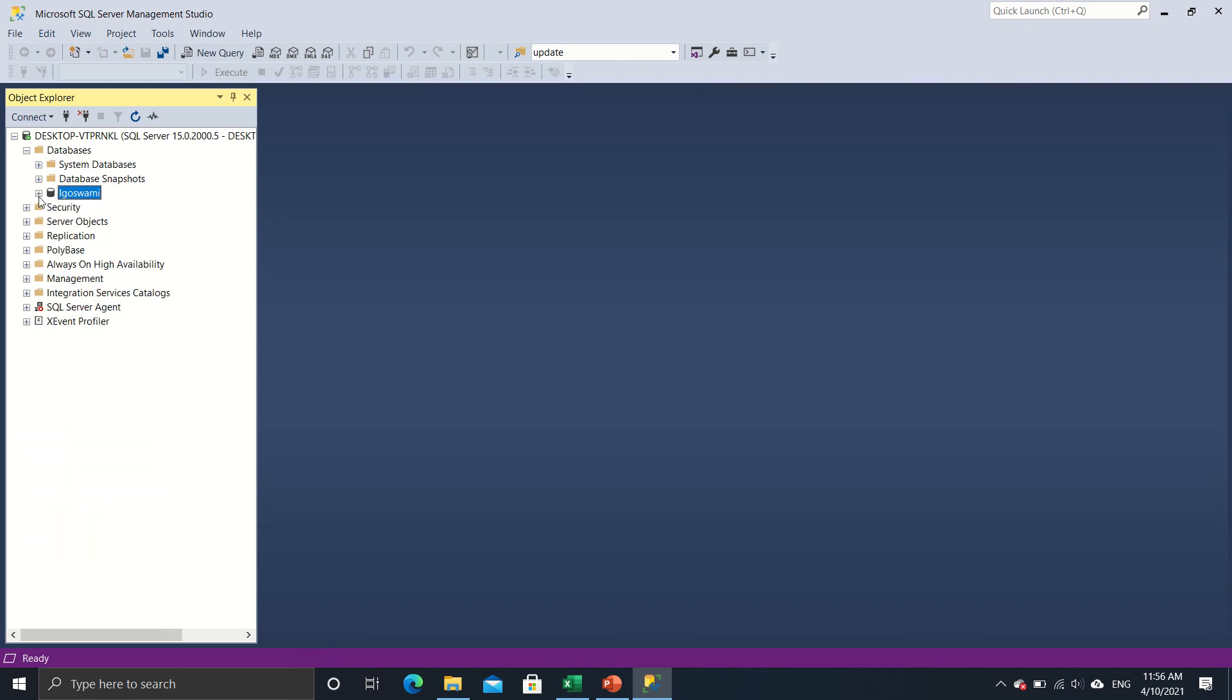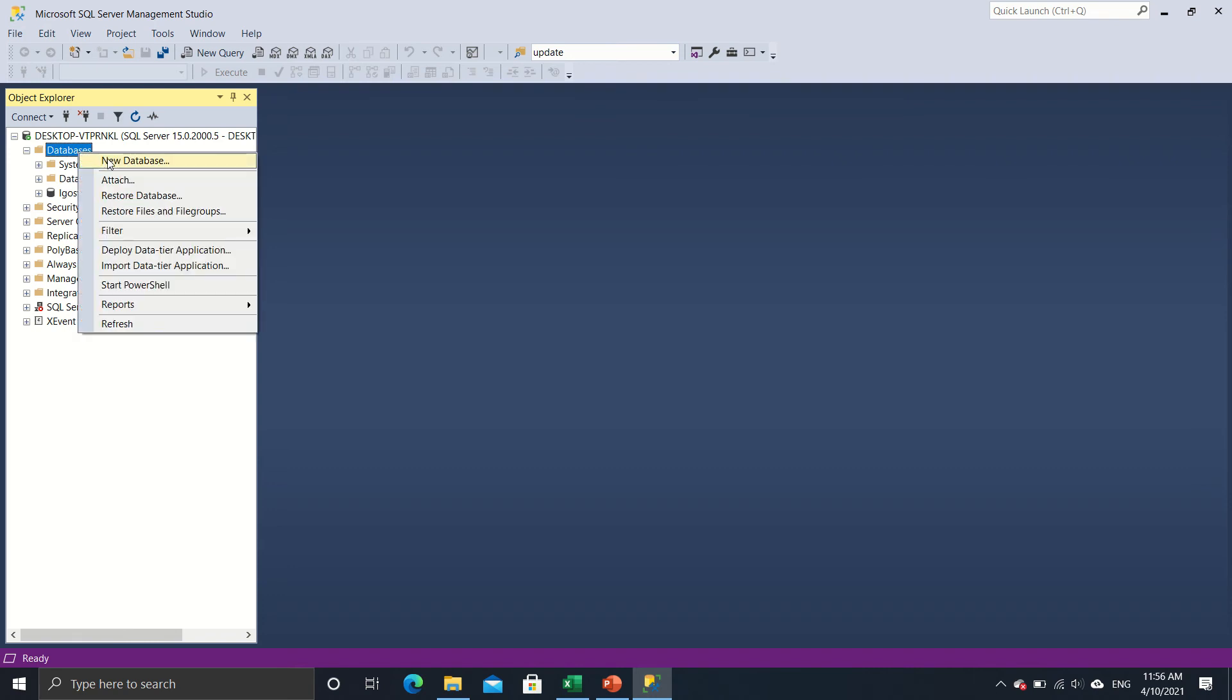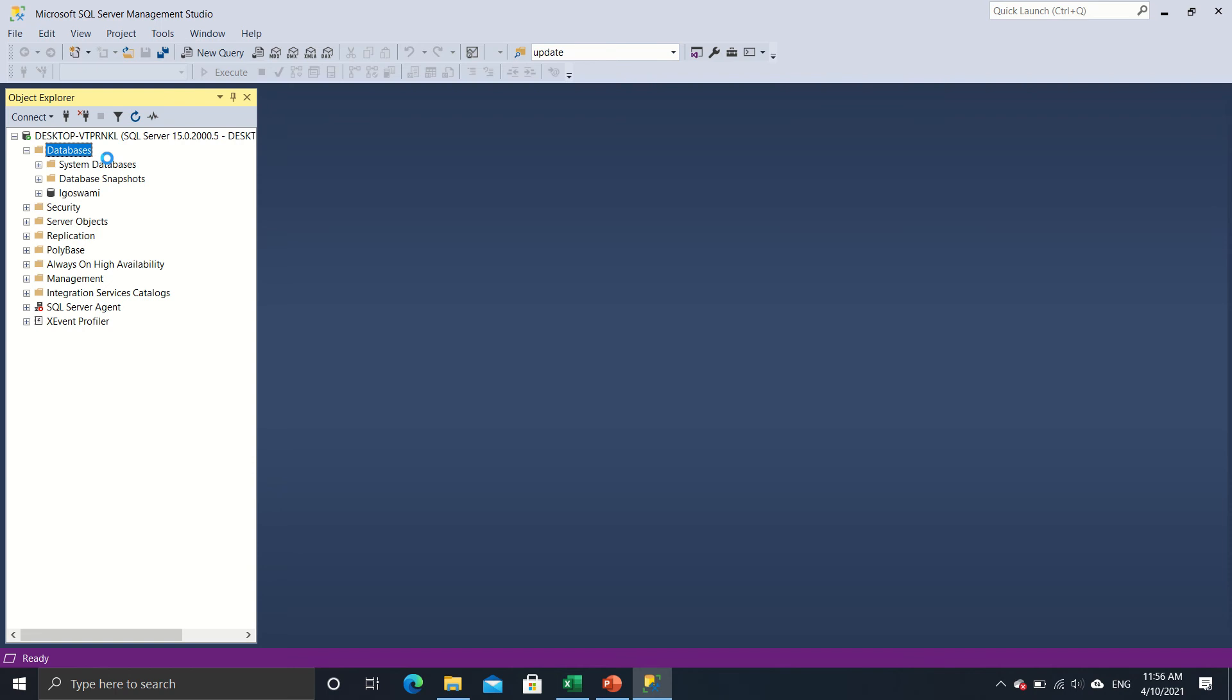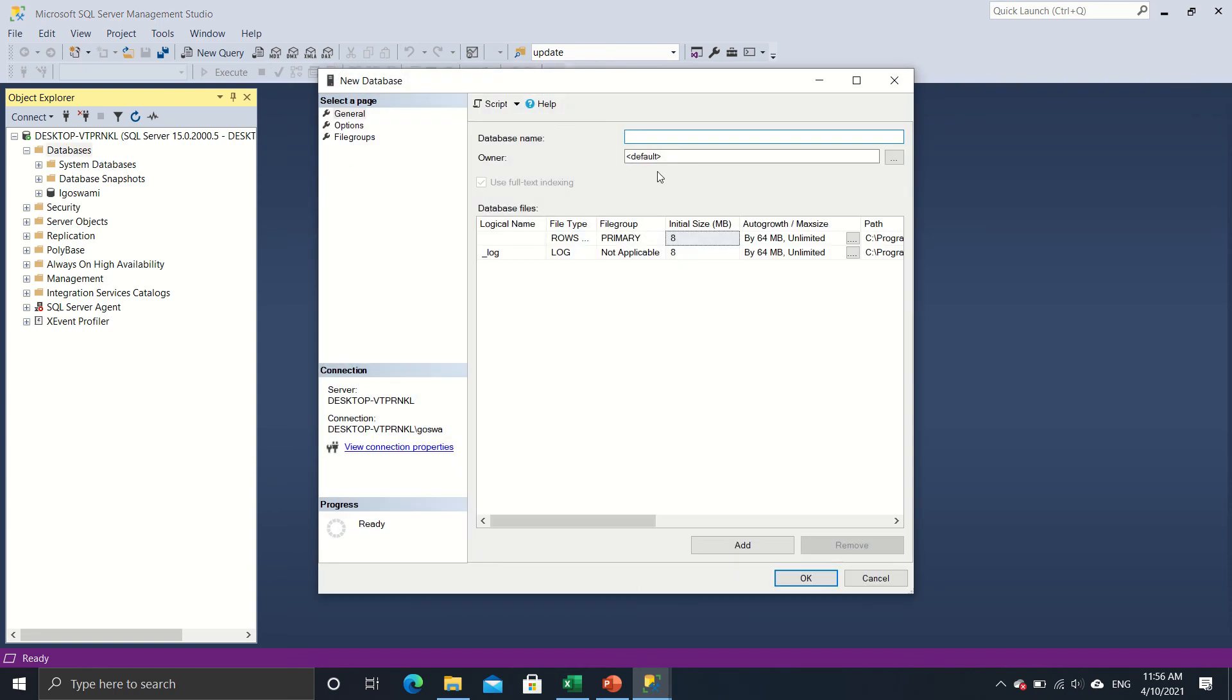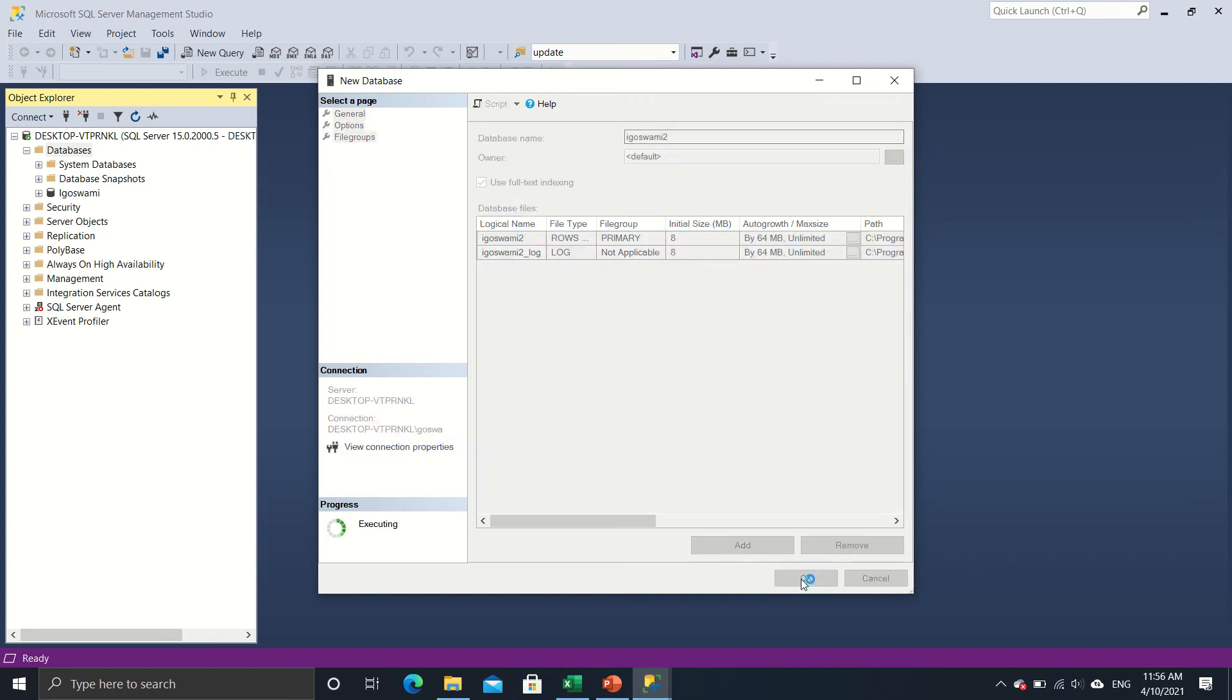So how do we create a database on SQL Server? The steps are very easy. All we got to do is right click on databases, then select new database, and all we got to do is now name this database. I'll name this as iGoSwami2 and all I will do is click OK.